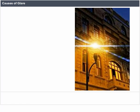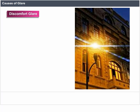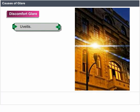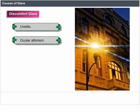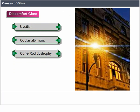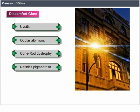Causes of glare — discomfort glare: UV, ocular albinism, cone-rod dystrophy, and retinitis pigmentosa.